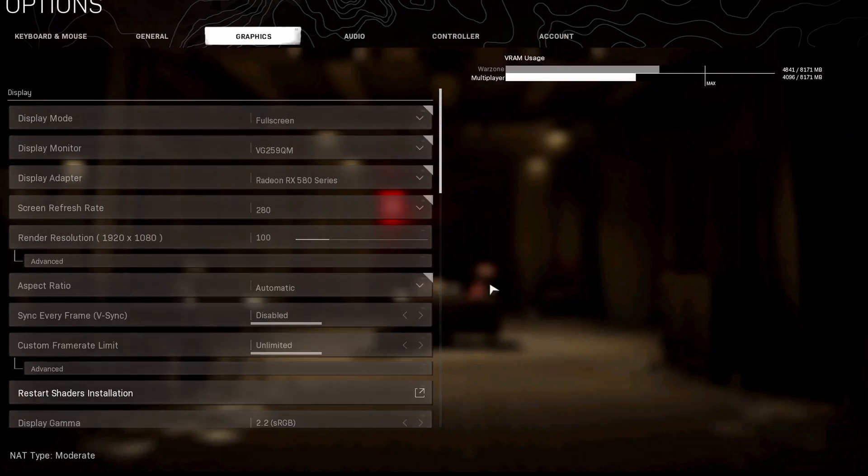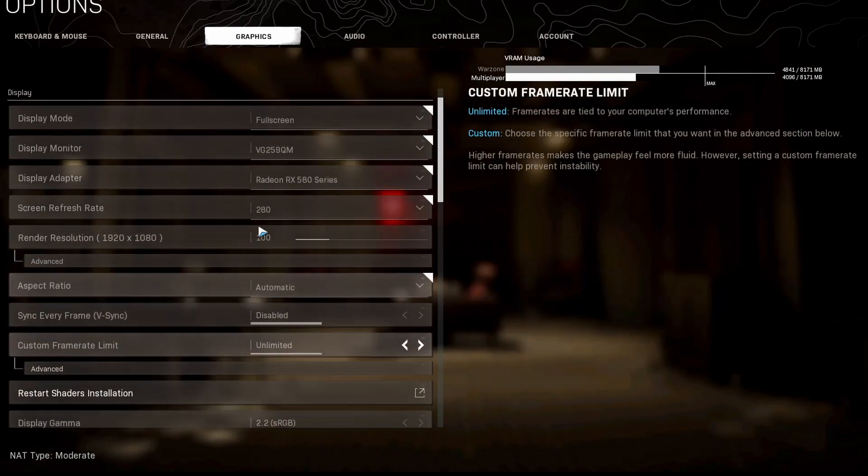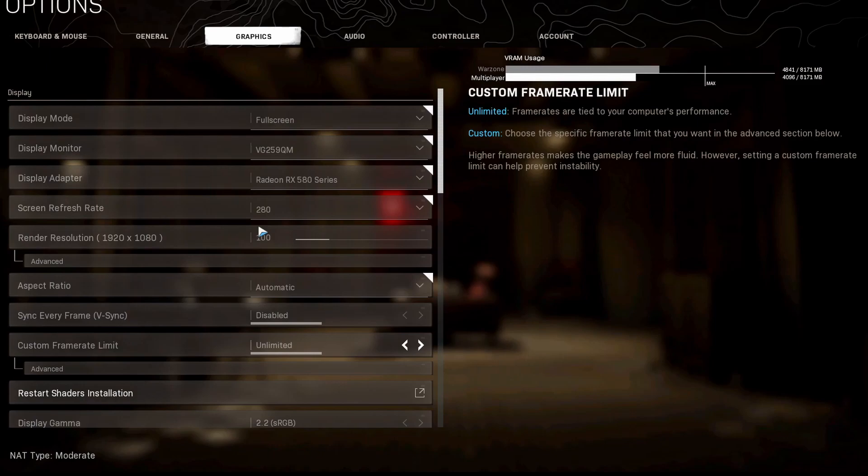And that right there is all of the graphics settings that we are going to be rocking with for season six of Warzone. I appreciate you for making it through the video. I hope you have a great day. Let me know what game you guys want to see next. We will see you in the next video.